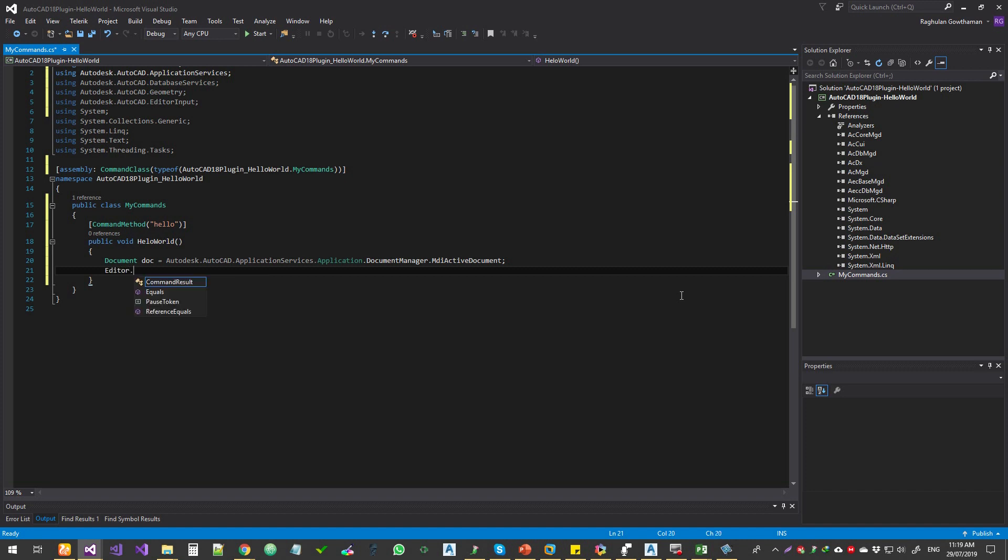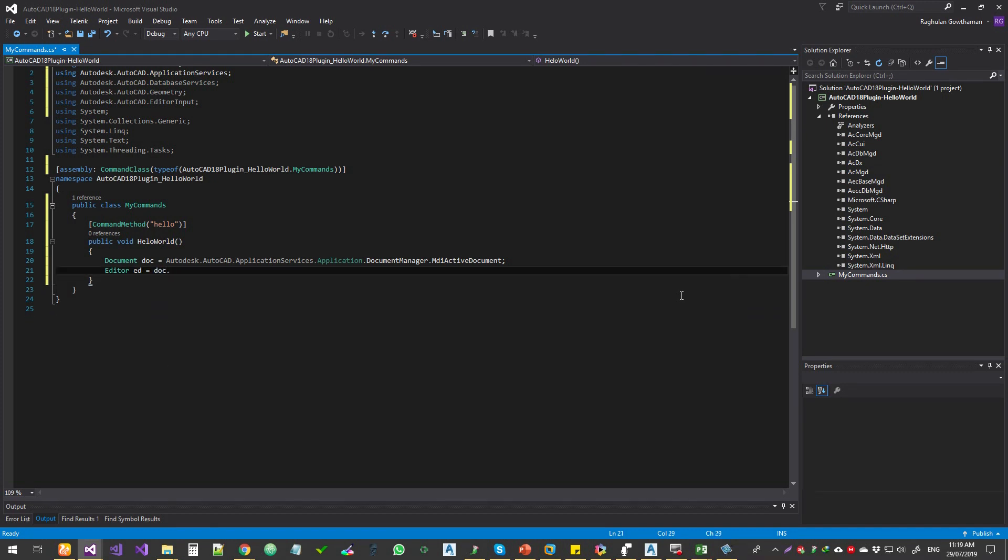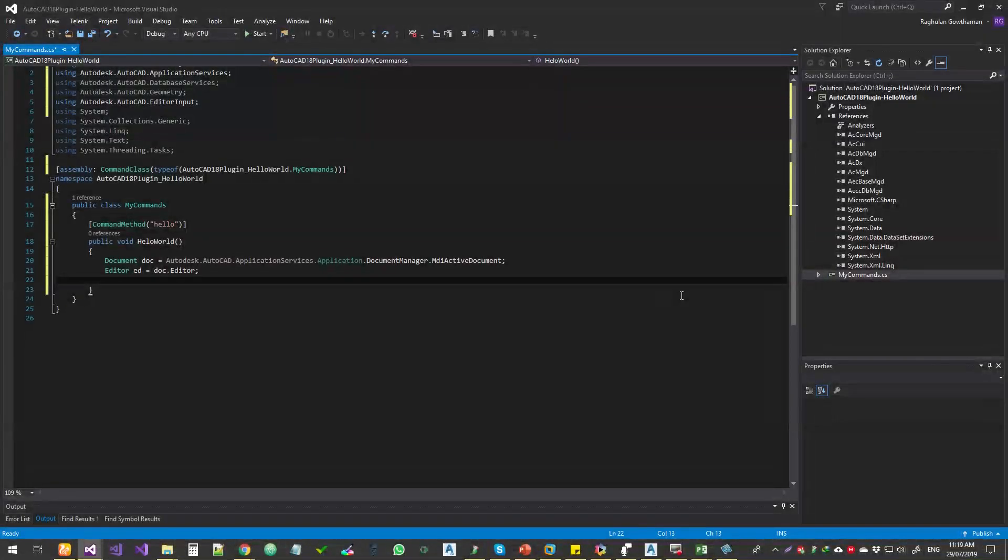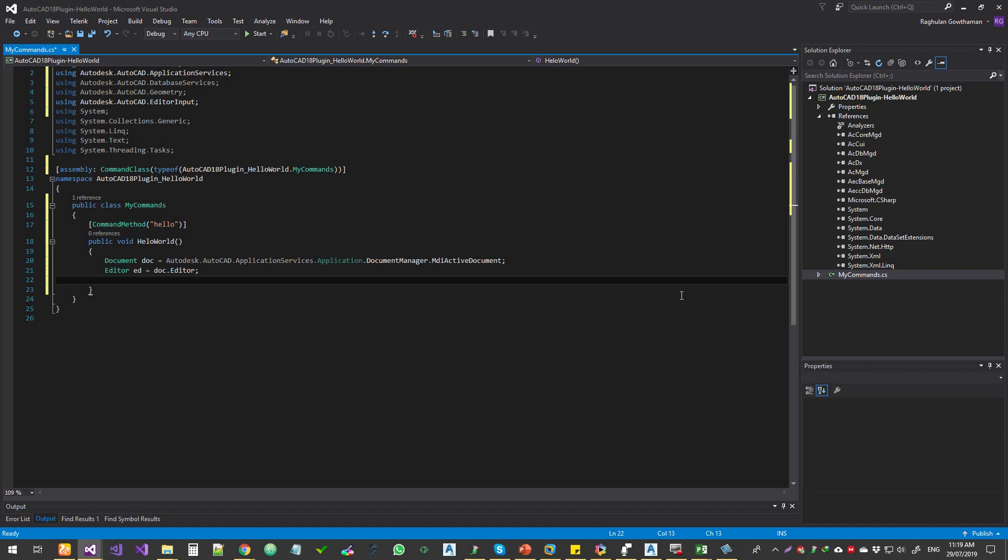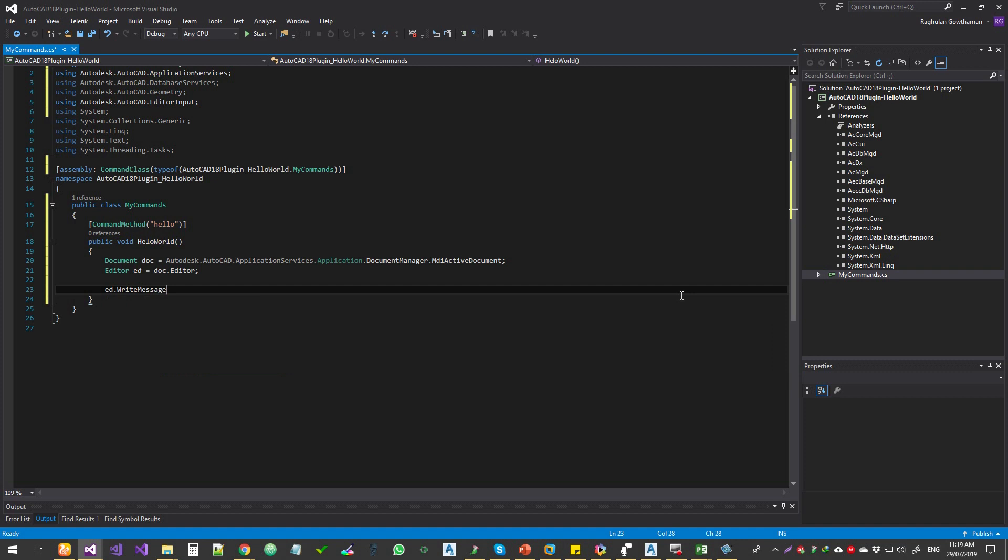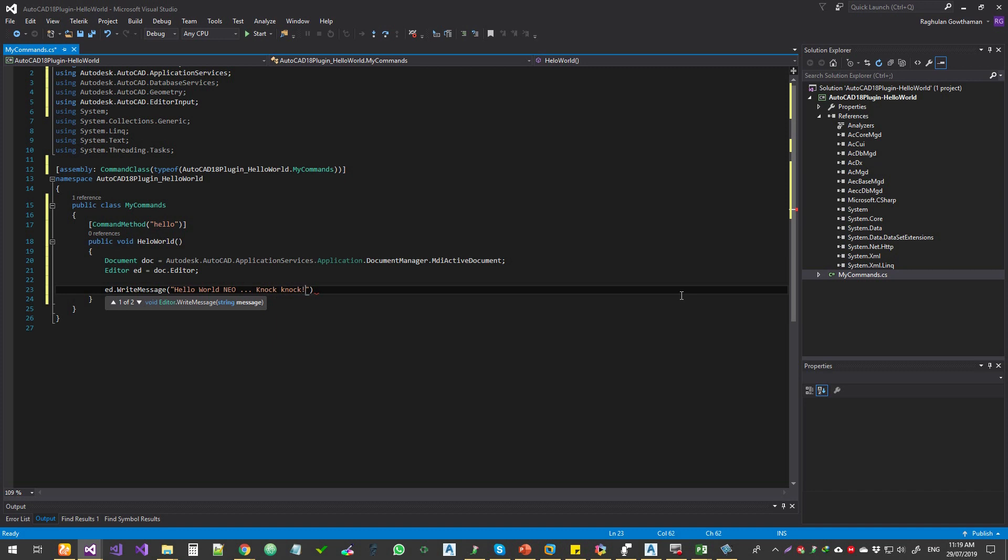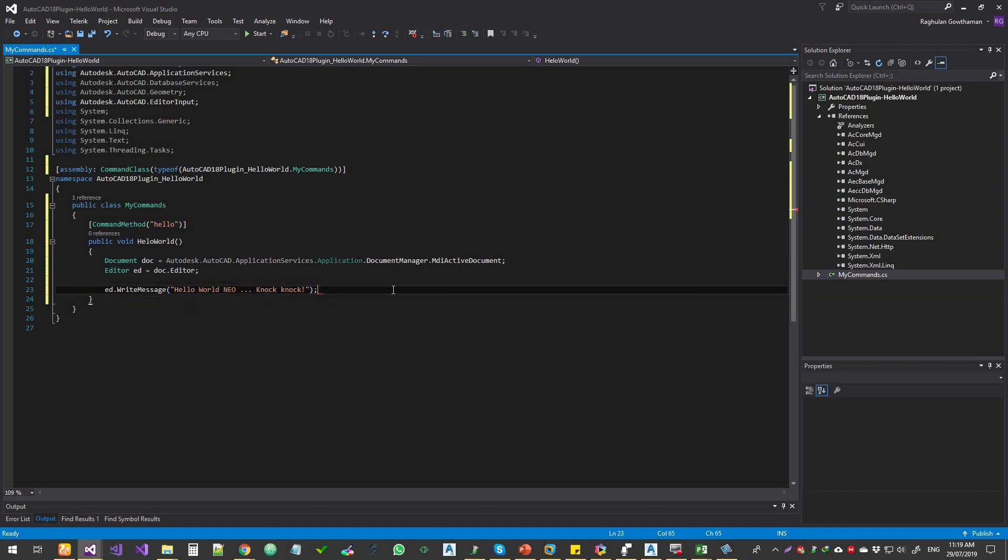Okay, so then we got editor. So ED and then this will be document and dot editor. So that means current documents editor. If you print something, it will go to the current documents editor. Whatever document you got fetched at the moment. I'm going to say editor dot write message. And then I'm going to say hello world neo knock. Okay, cool. And then of course, semicolon. All right, so that's done.